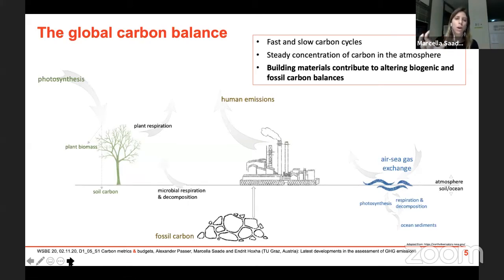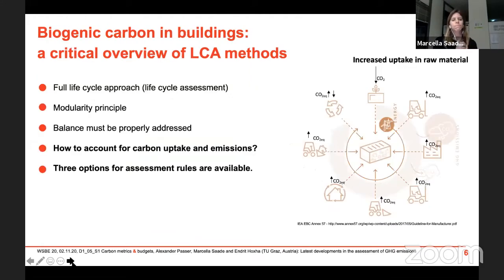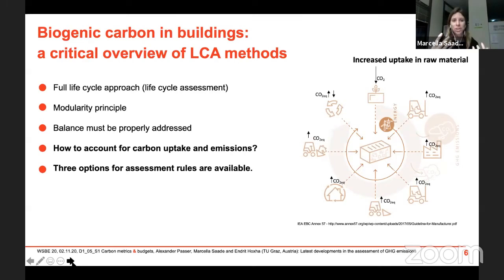These components of the global carbon balance maintain a steady concentration of carbon in the atmosphere, in the land, in plants, and in the ocean. If you have a change in concentration in one of these reservoirs, the effect ripples throughout all the others. Building materials and buildings contribute to altering biogenic and fossil carbon balances, so they must be properly measured and connected with the available carbon budgets.